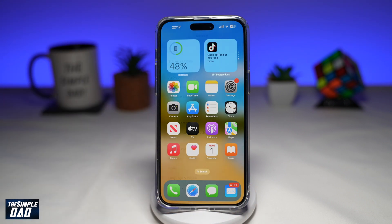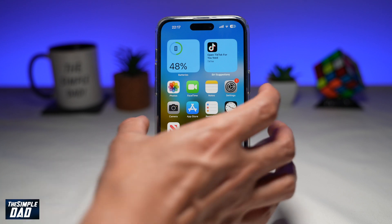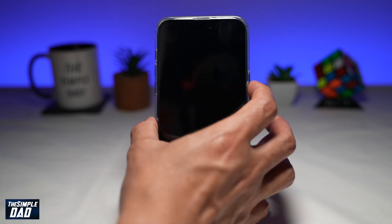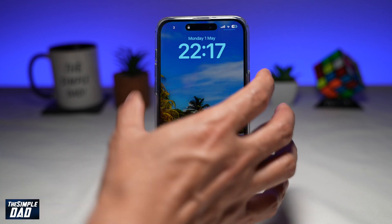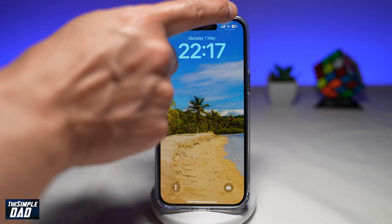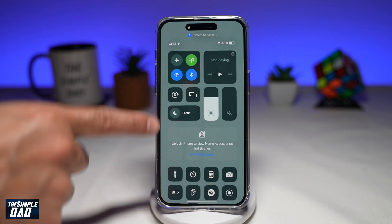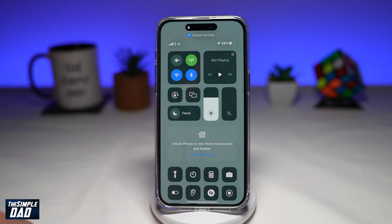Now here, when I lock my screen, unlock it, and then try to bring the Control Center down — as you can see, Control Center is enabled, and I'm able to access it.